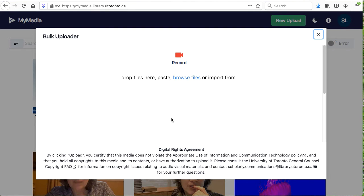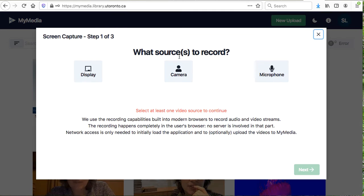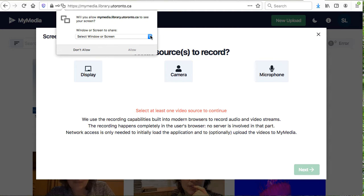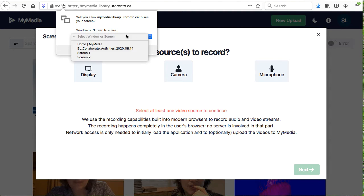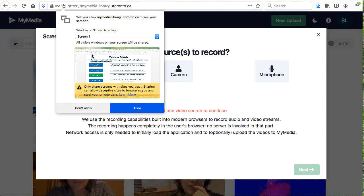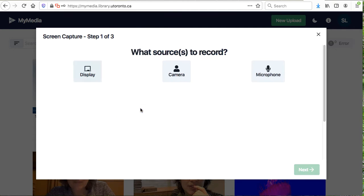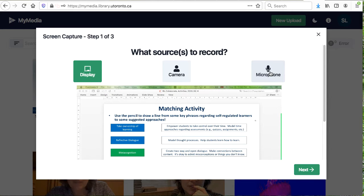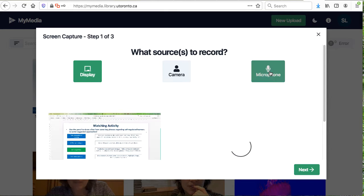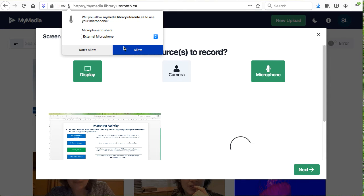You also have the option to record directly to MyMedia by selecting the record icon. You can select the options you would like to record, including specifying the display. In this case, I'm going to select screen 1 for the display and microphone.